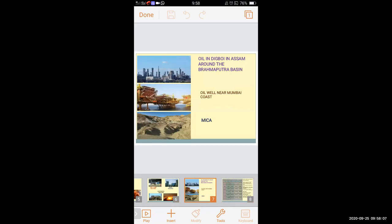Oil at Digboi in Assam around the Brahmaputra Basin is a very big industry. There is also an oil well near the Mumbai coast. India has mica production as well. As compared to Brazil, India has greater diversity in minerals and industry.